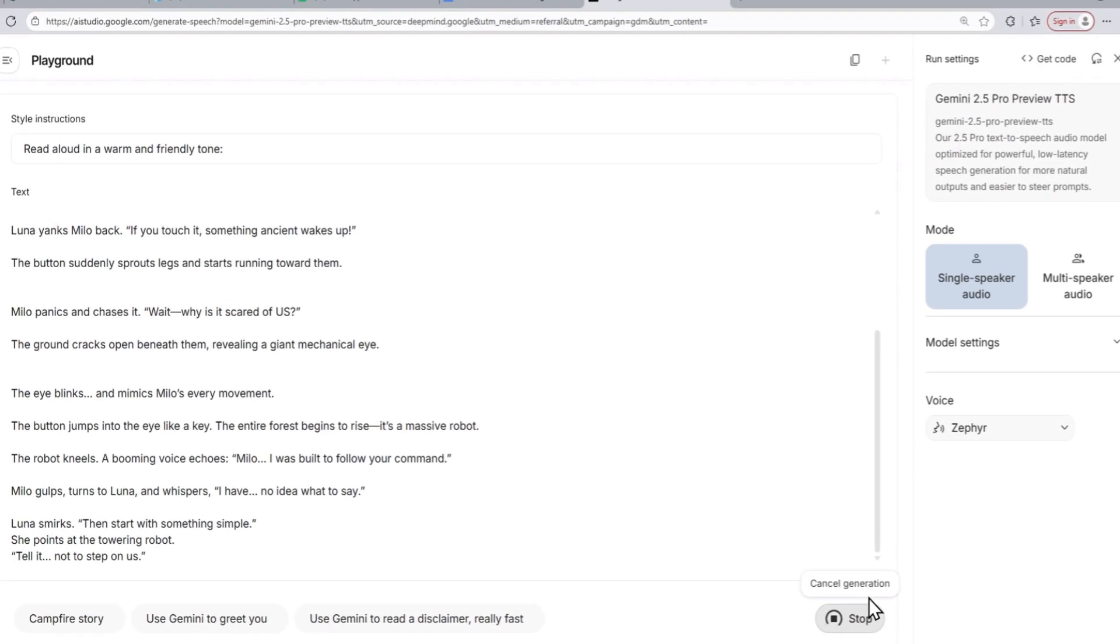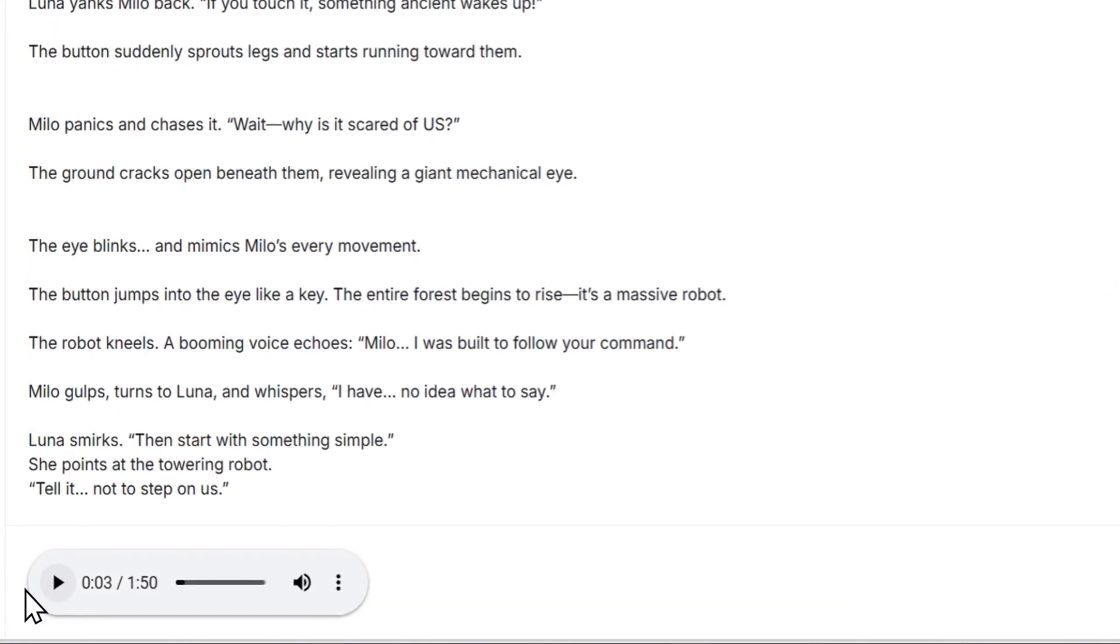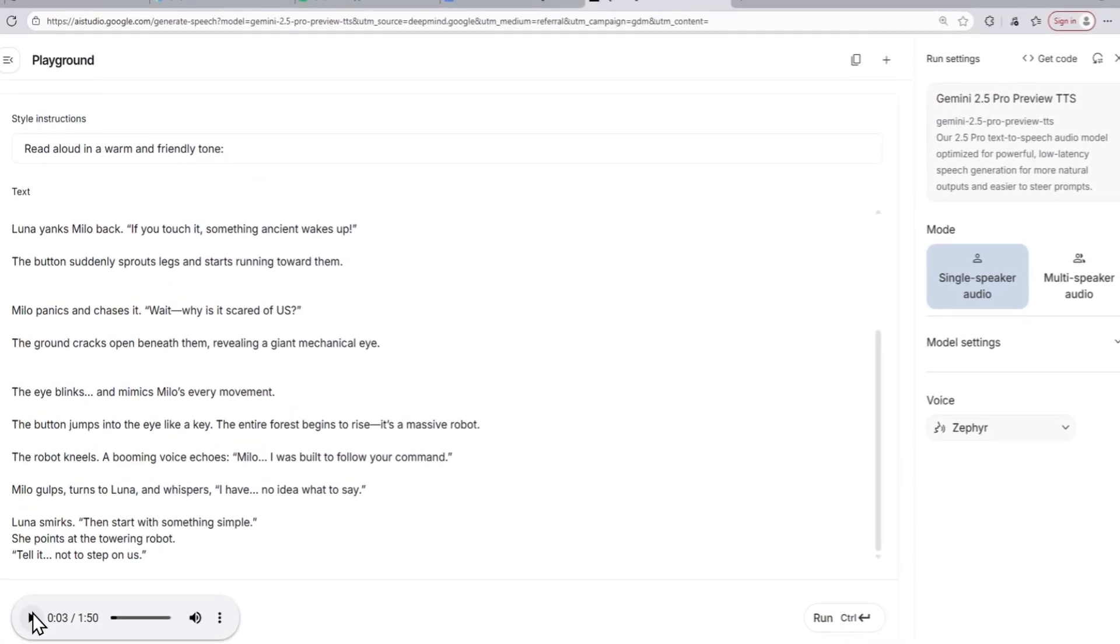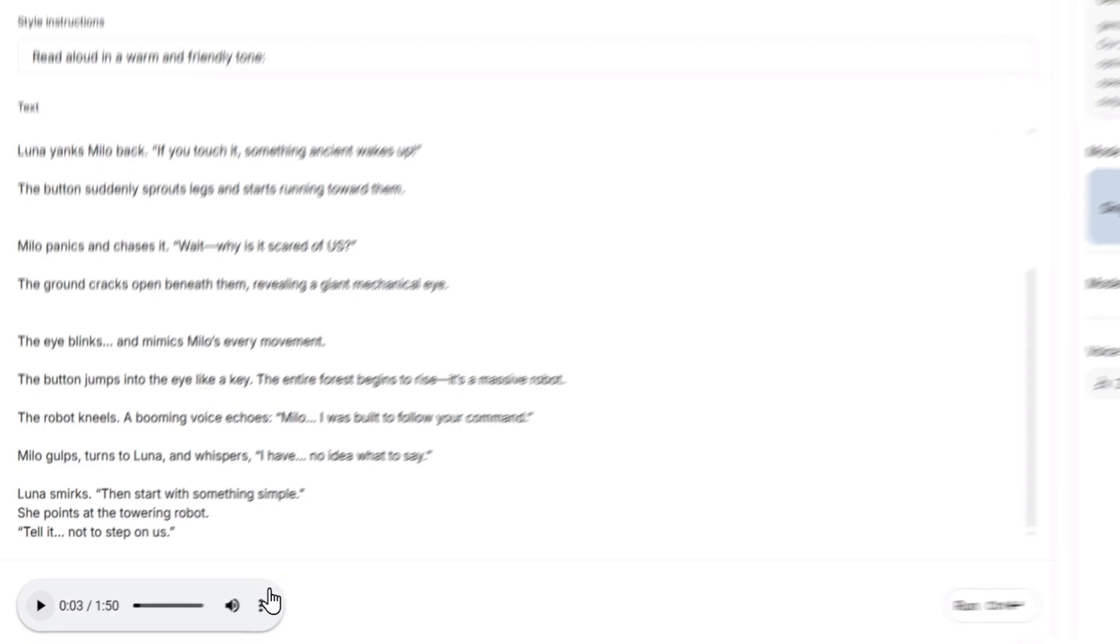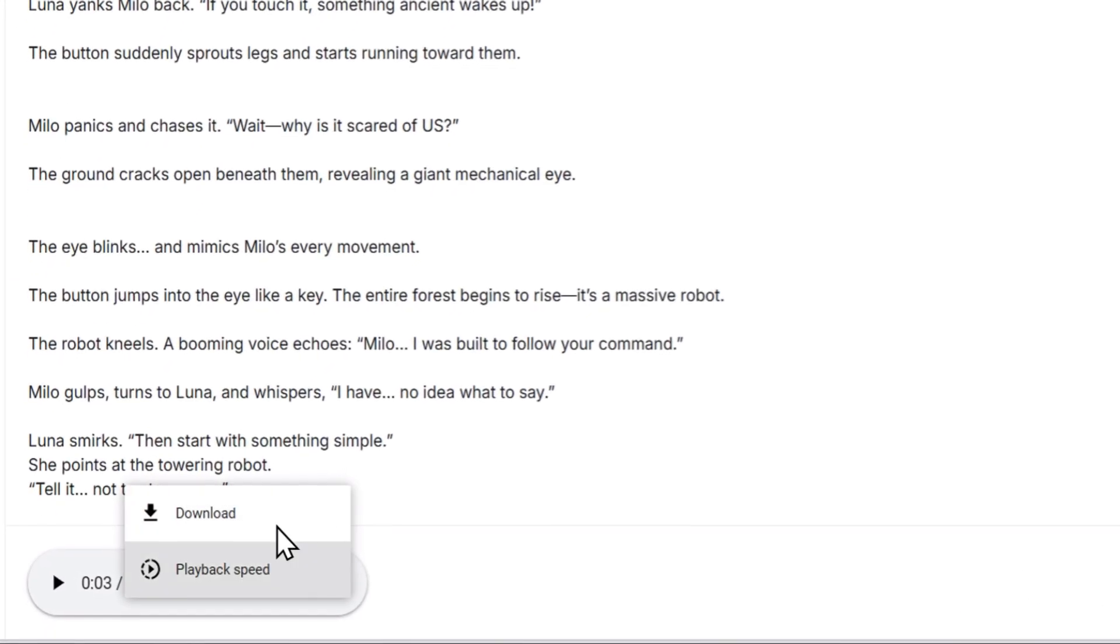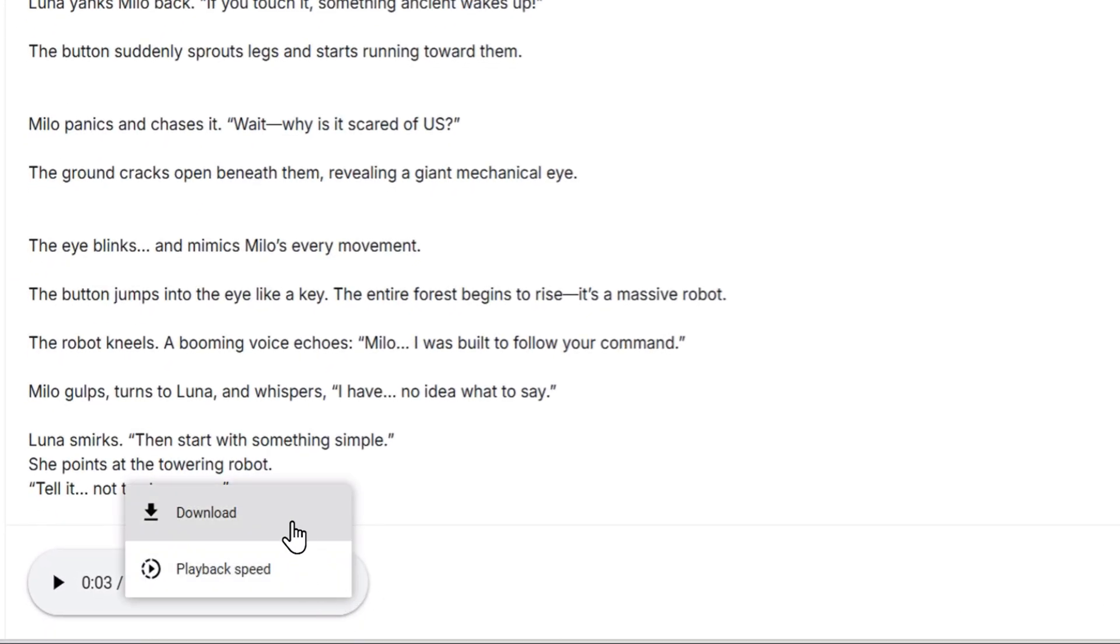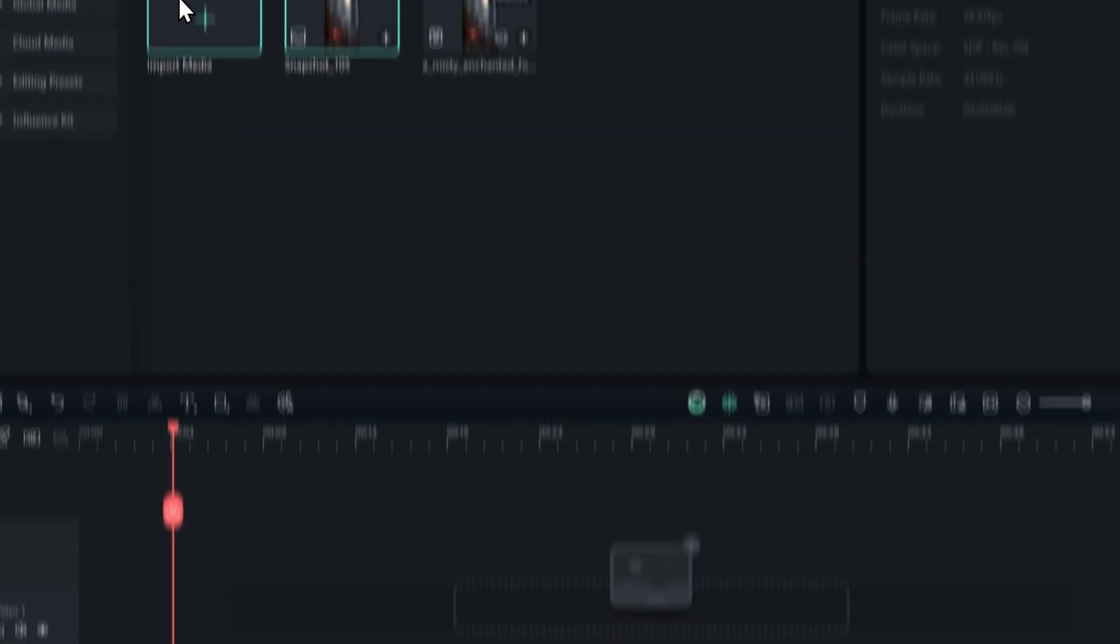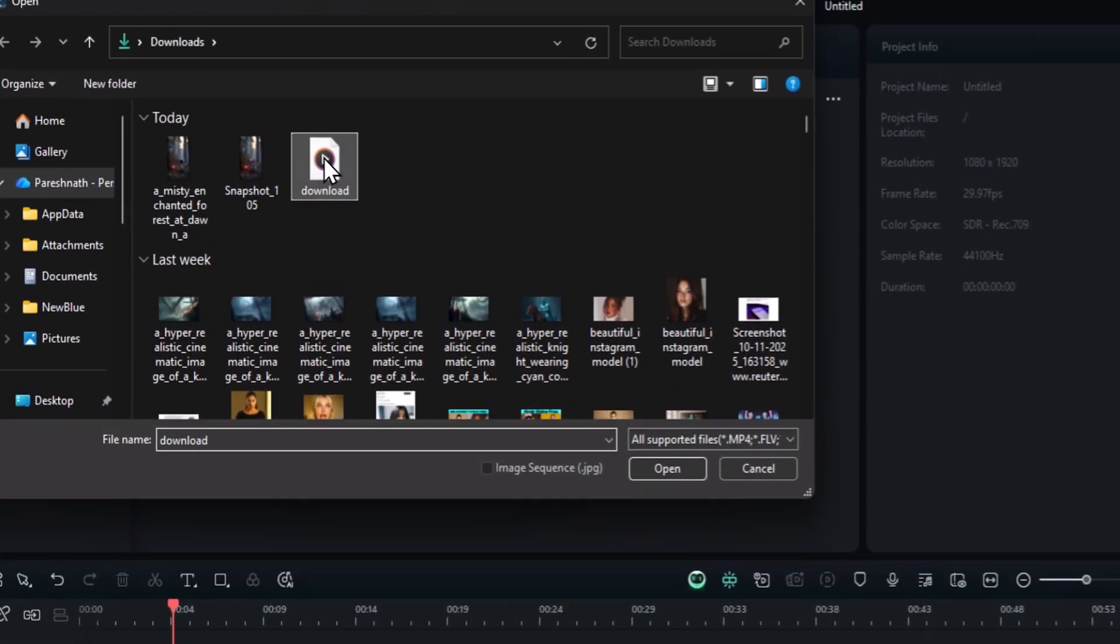Now, the AI model has finished generating the audio from our text, and you can preview the audio here by clicking this button. Or, you can download the audio by clicking on the three dots and selecting the download option. Now, I am just going to download the audio. After downloading the audio, you can bring it into your favorite video editor.